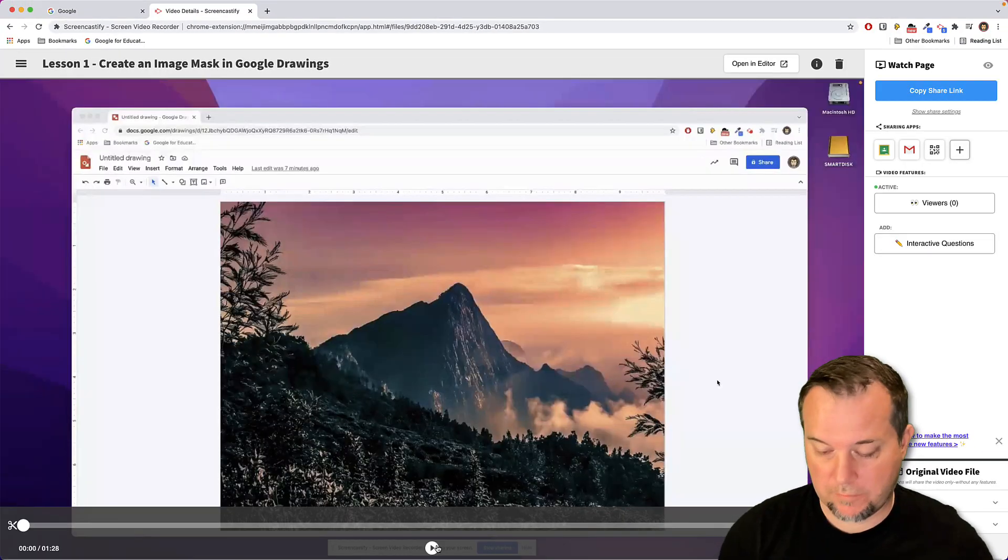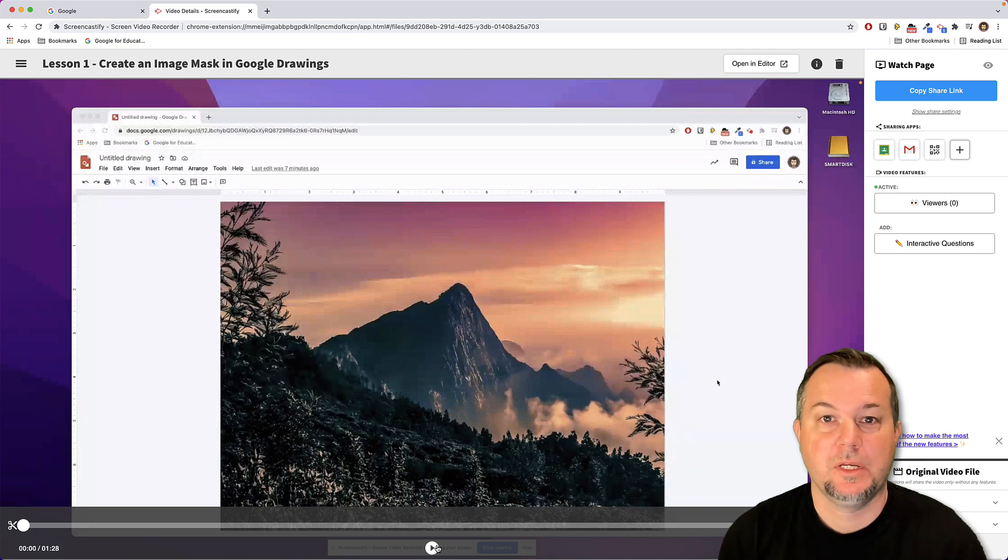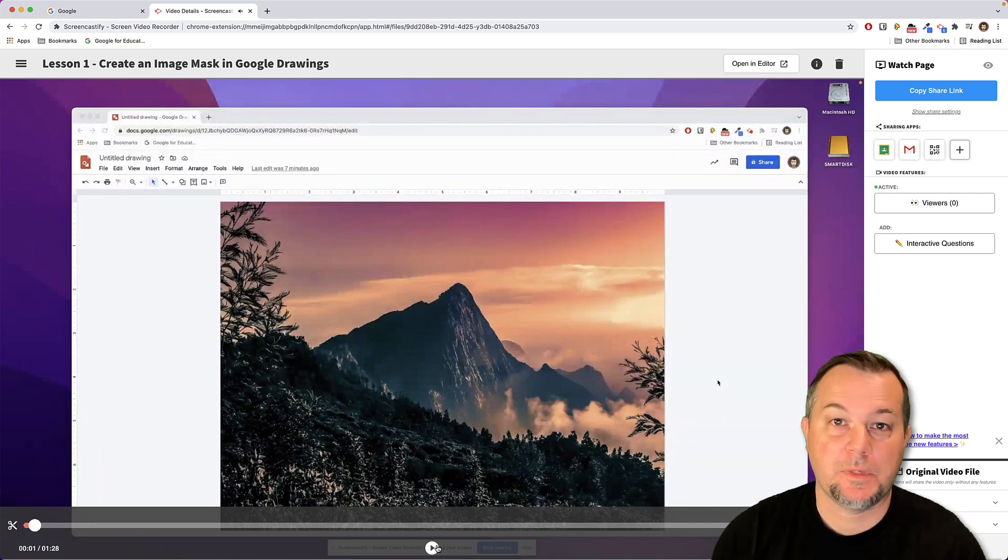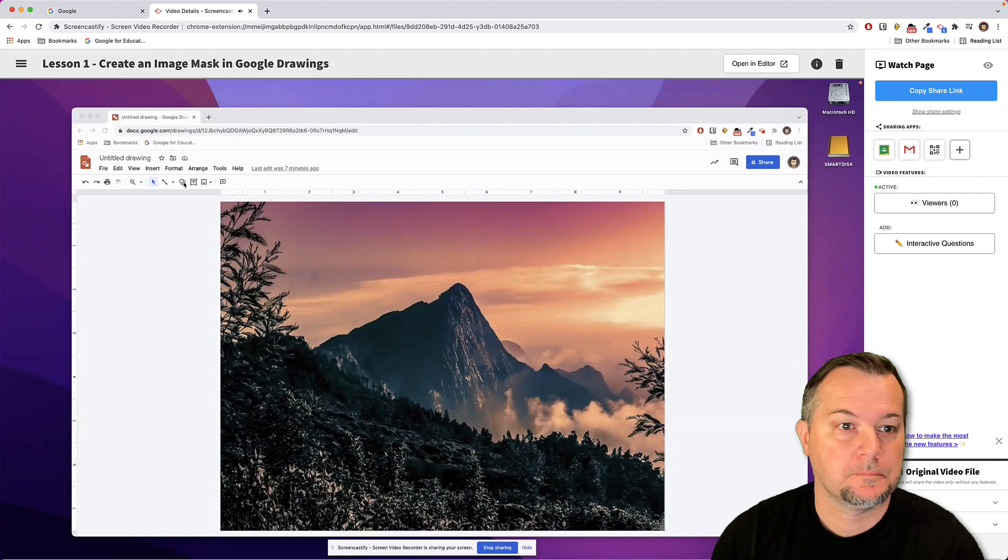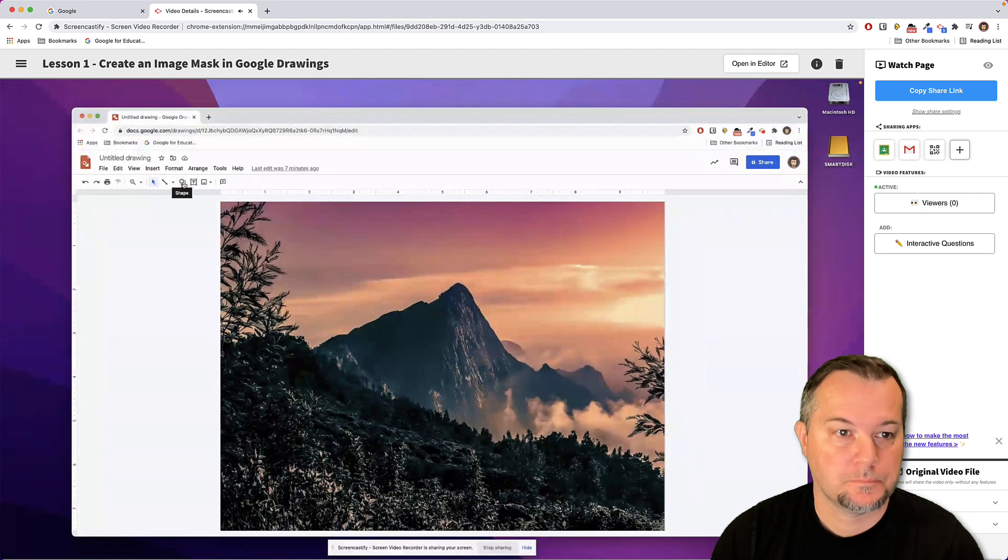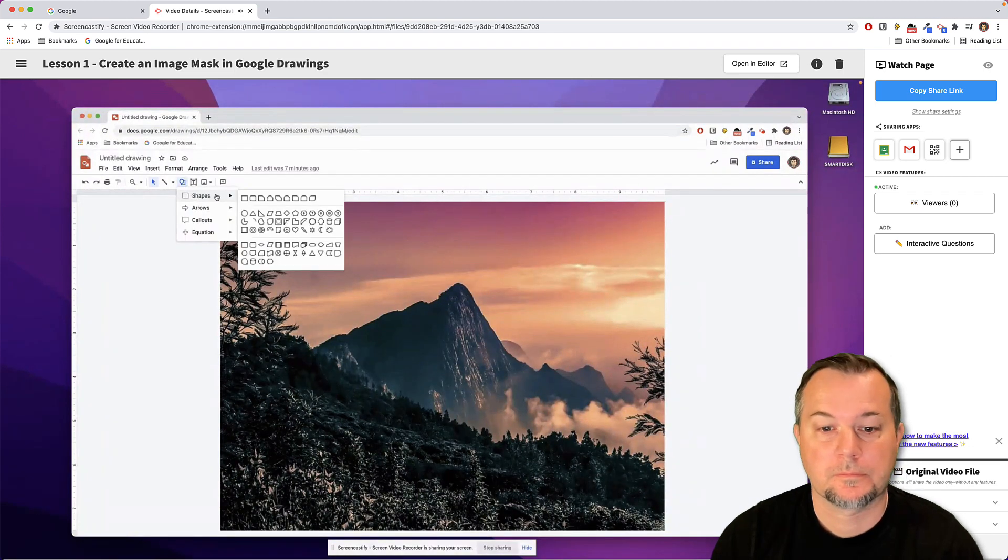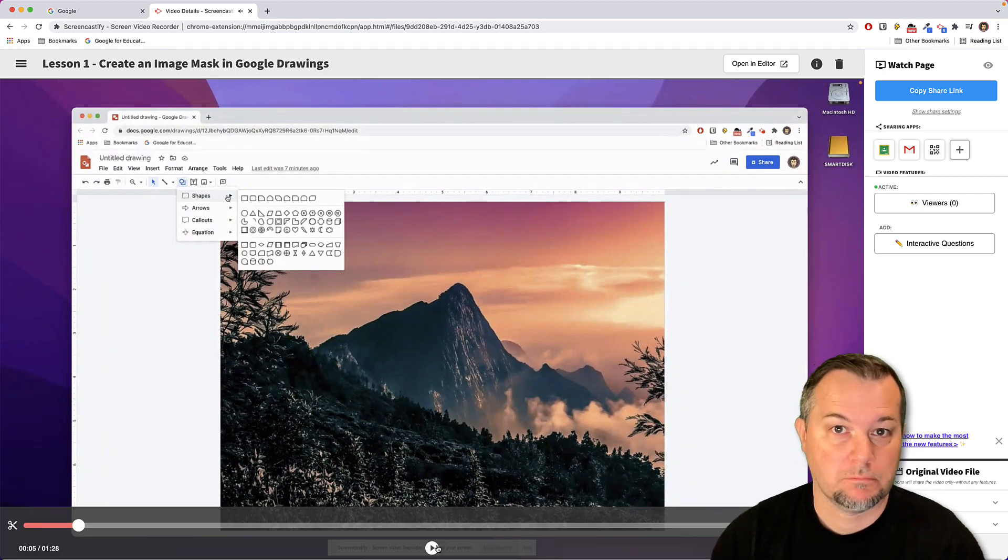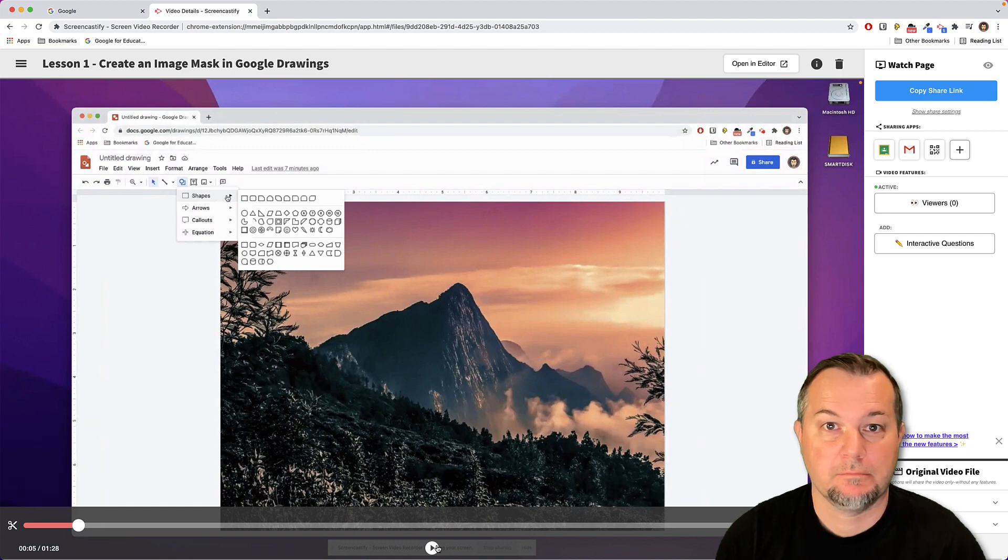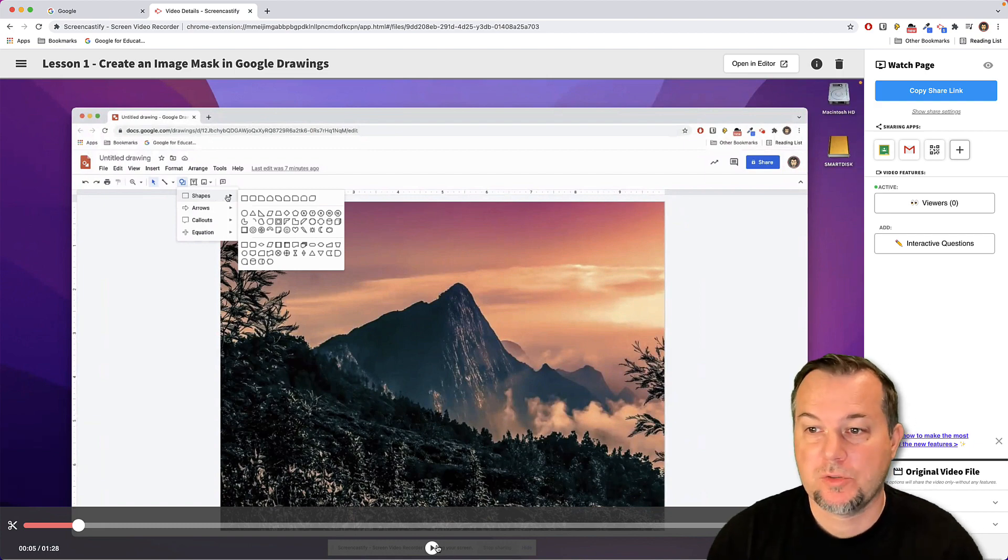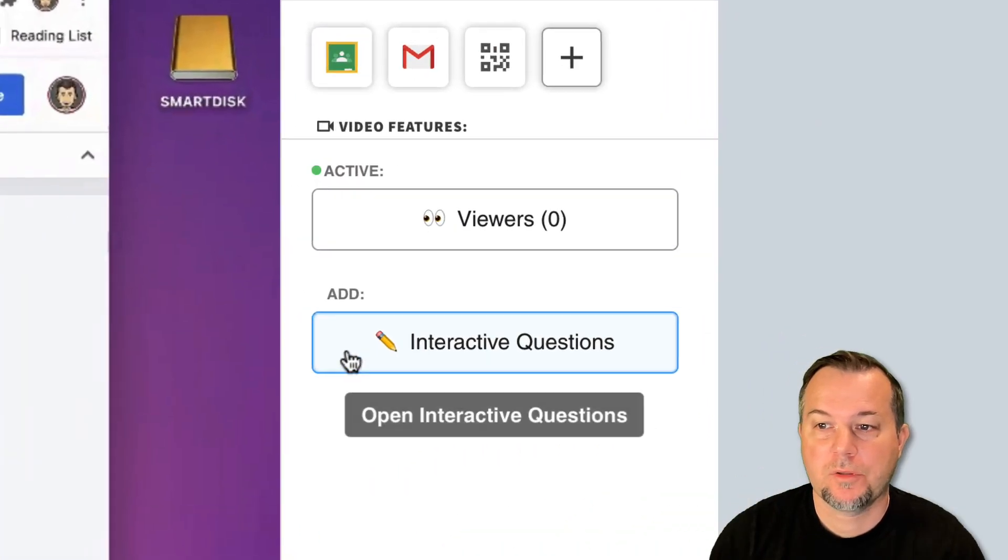This is a little lesson I did on Google Drawings showing folks how to create an image mask. Let me test the video and make sure it's going to play back. Click on your toolbar and we're going to choose the... Sounds good. We're going to go ahead and add some questions to it now.